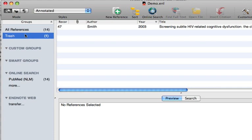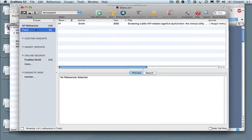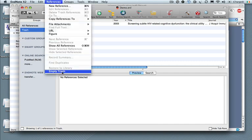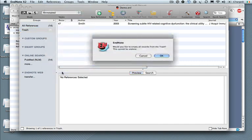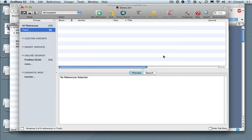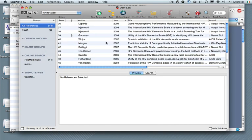When you finish going through your PubMed search, you can simply go to the References menu and say Empty Trash. And any of the references you downloaded from PubMed that you didn't need will be deleted. That's it. Thank you.